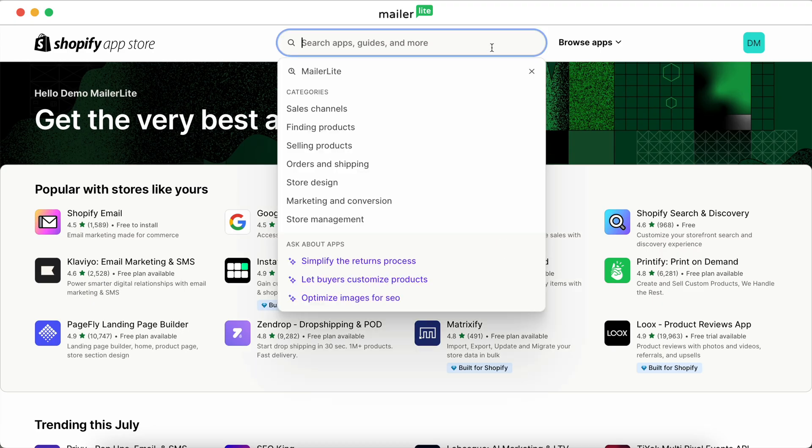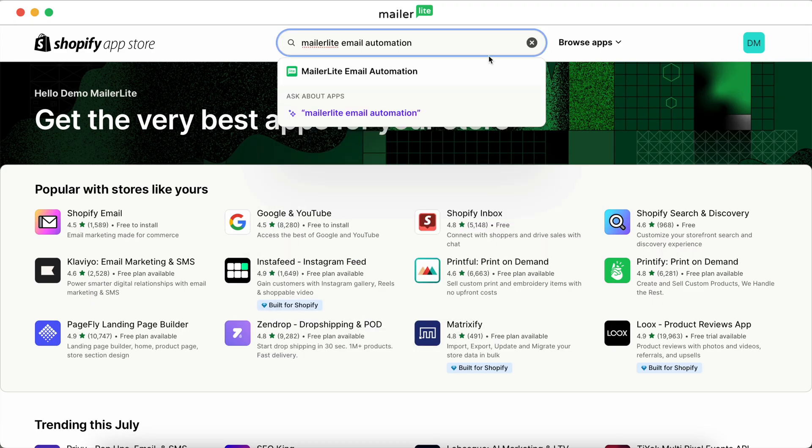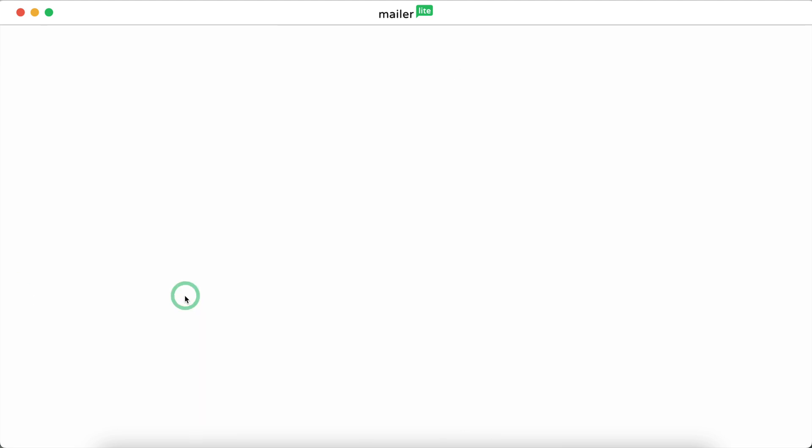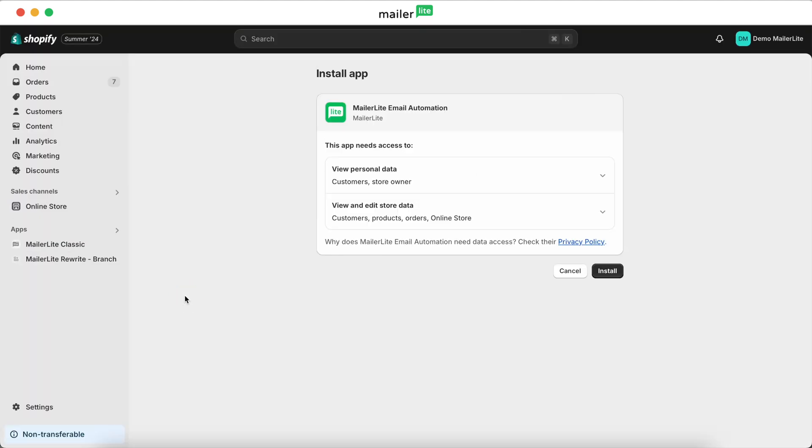Search for MailerLite email automation and make sure the app was developed by MailerLite before installing. Click Install. You'll be taken to a page that says Install App. Hit the Install button.